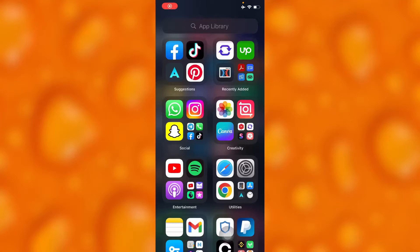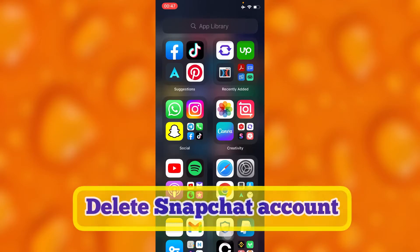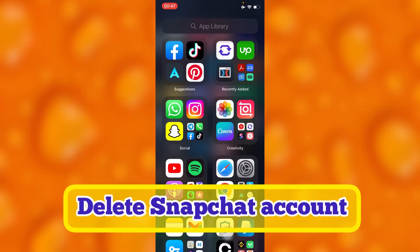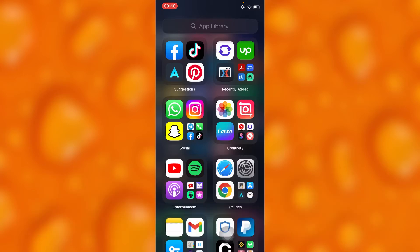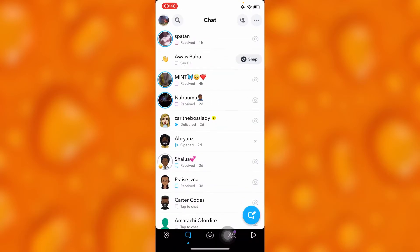In this easy video tutorial, I'm going to share with you guys how to delete your Snapchat account. If you'd like to delete your Snapchat account, you'll have to simply go to your Snapchat app.